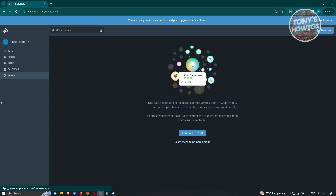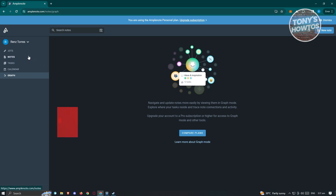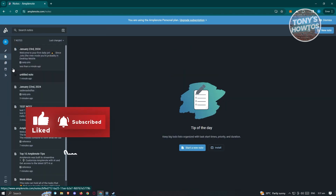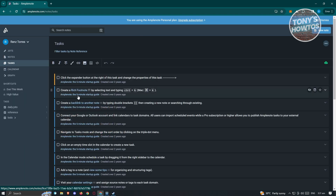We also have the graph feature, but currently I think this is only available for people who have an upgraded plan or upgraded account. To use the basic features, you have notes, tasks, and the task list.